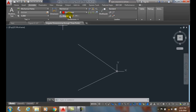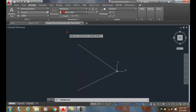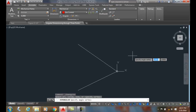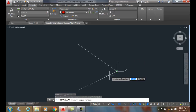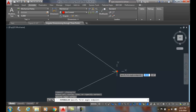I'm going to go up to DIMANGULAR. In DIMANGULAR, it says to select arc, circle, or line, or specify the vertex. I'm going to specify the vertex and hit Enter to choose that option. Now I'm going to specify the angle vertex, so I'm going to pick here at the corner of these two end points.